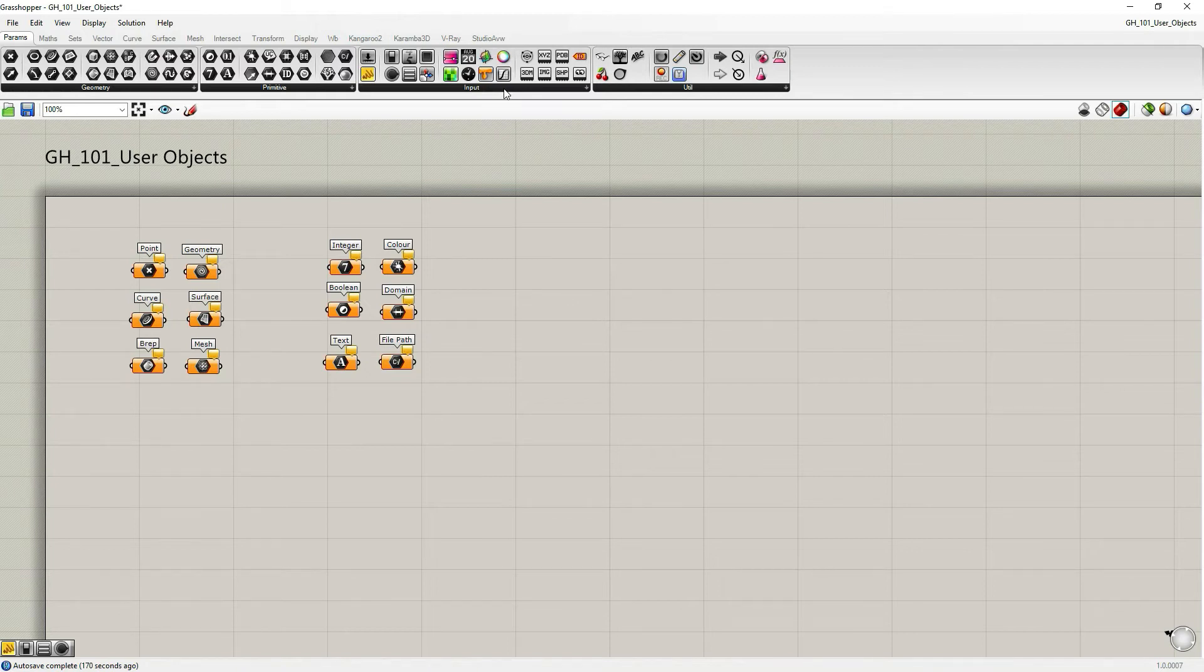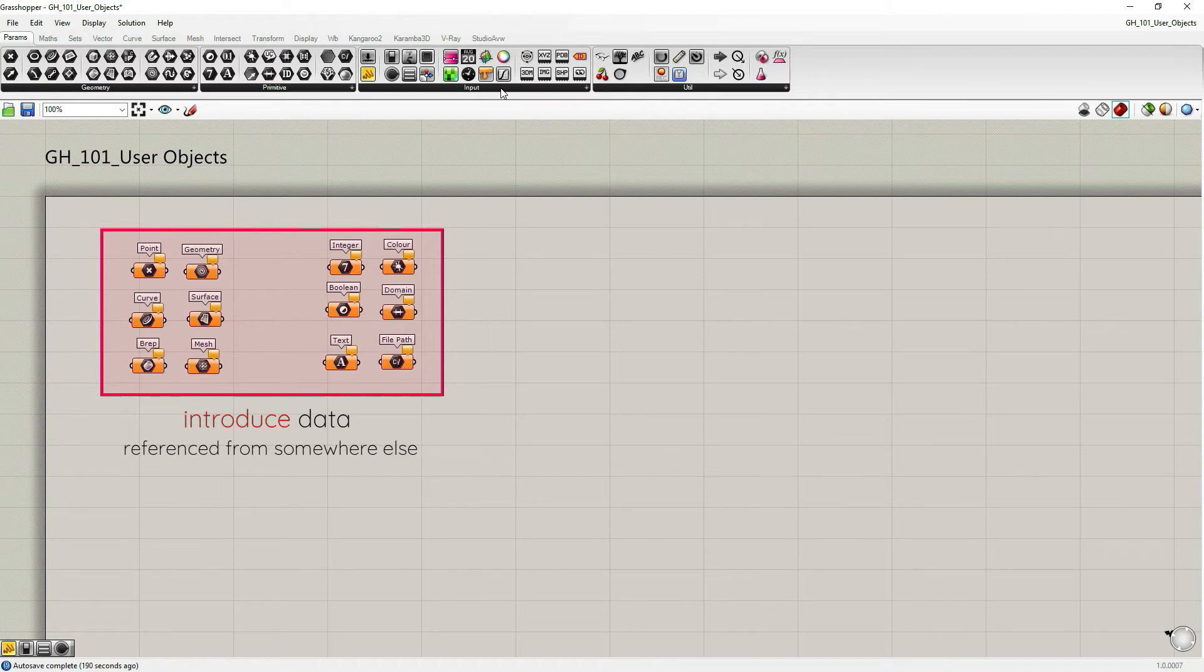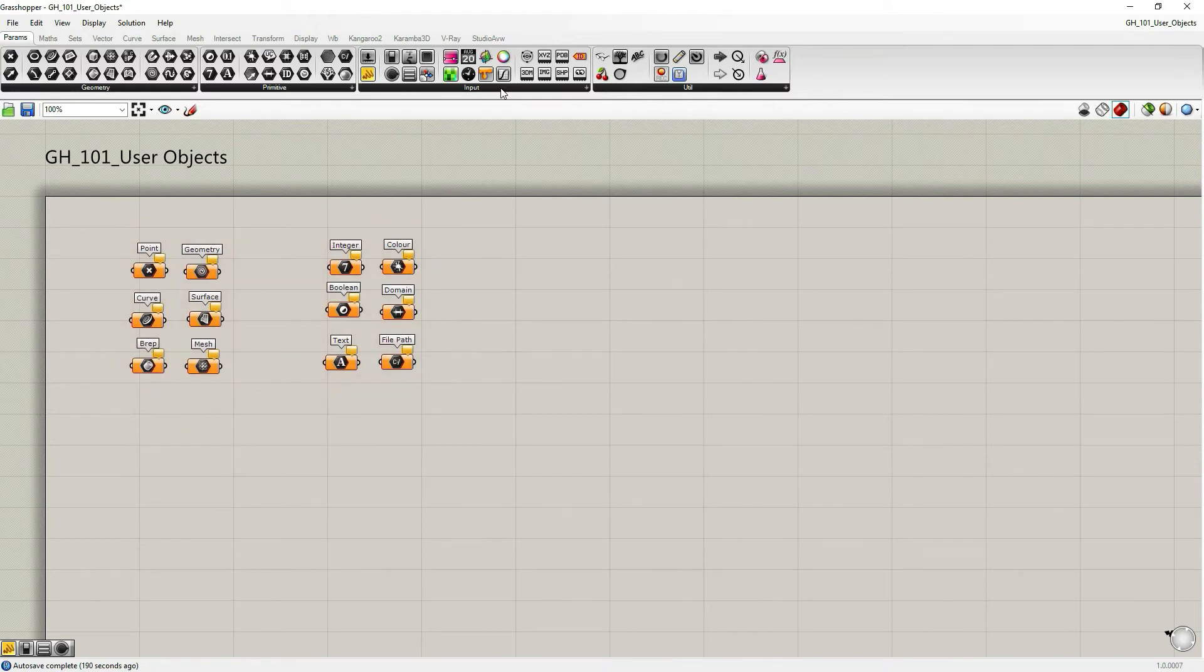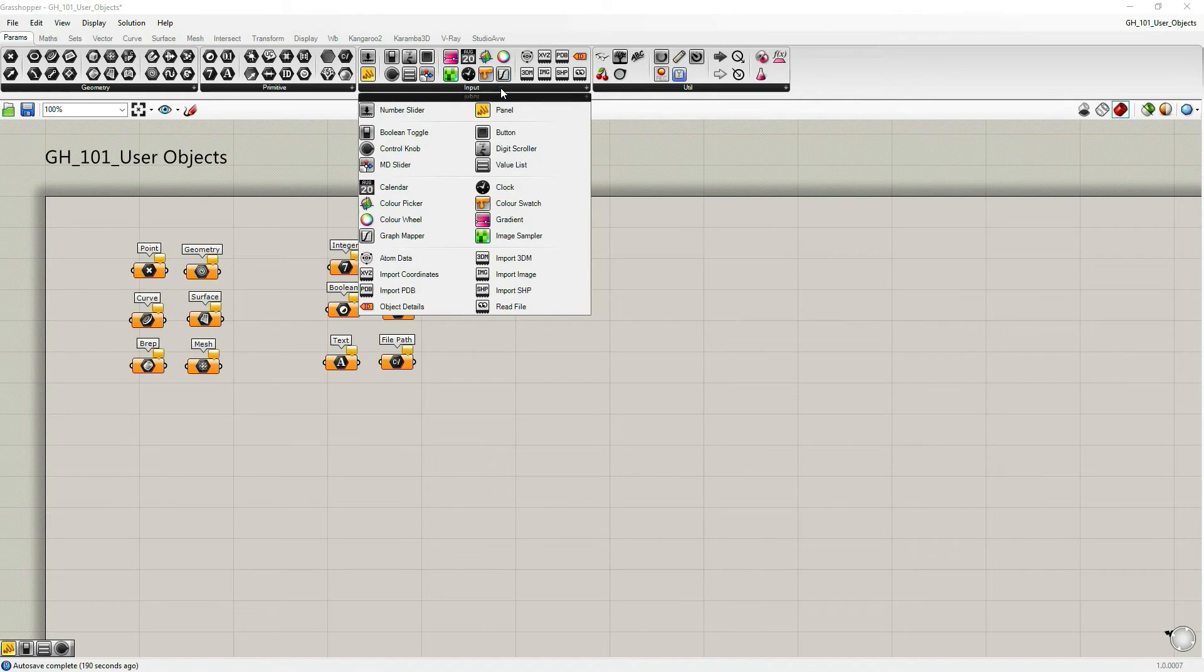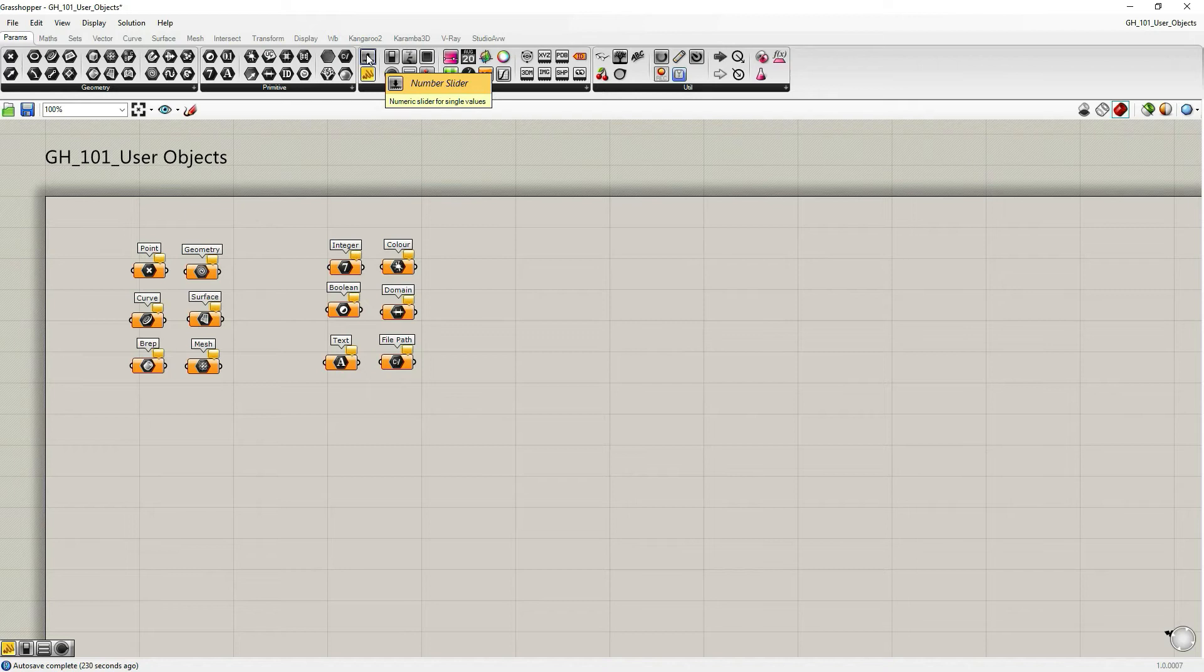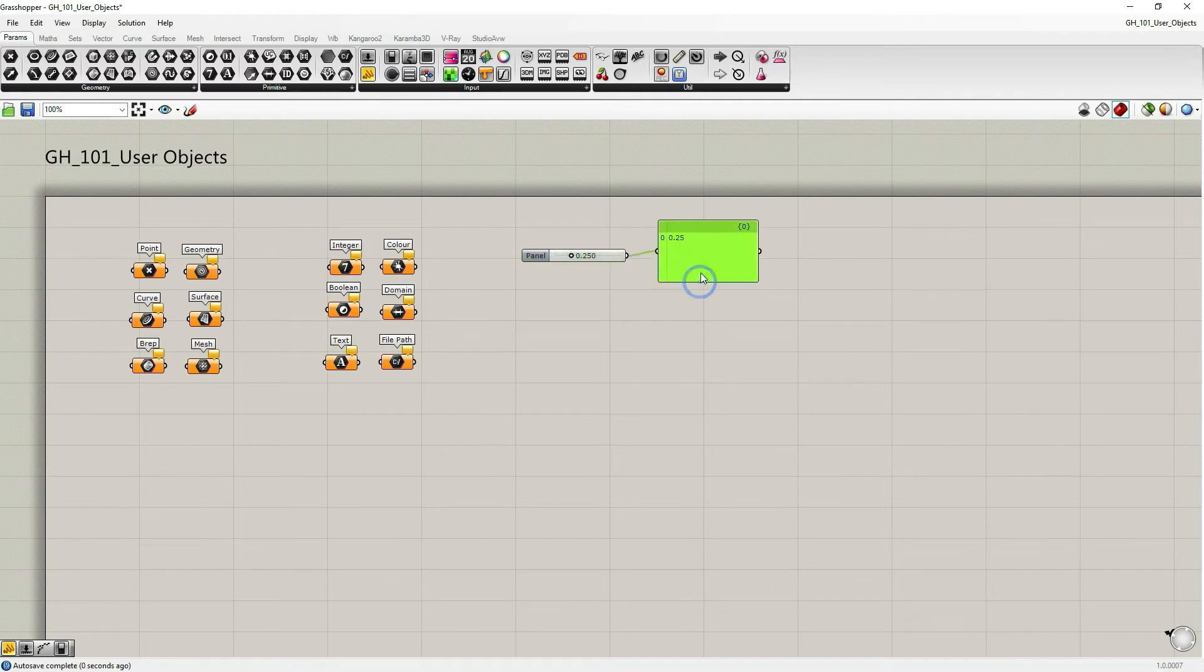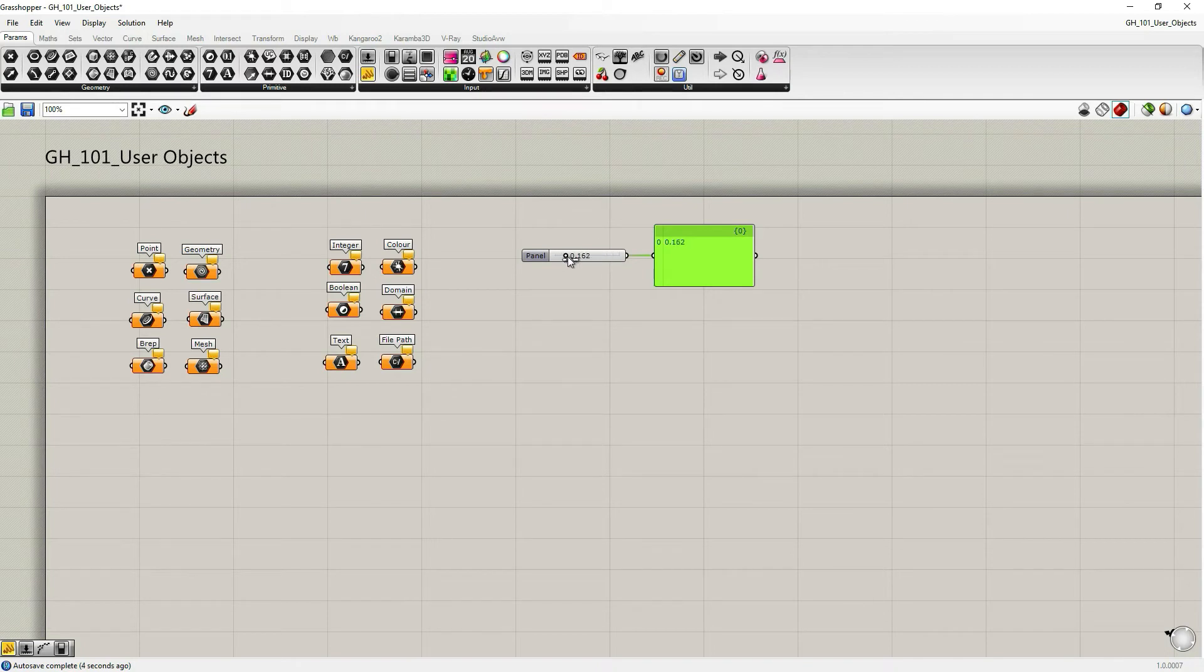Input parameters are different, a bit different from the parameter objects under subsets geometry and primitive, in that they are dynamic interface objects that allow you to interact with your definition, with your input data. Let's start with the most important and widely used input parameter: the number slider. Let's take the panel, maybe even more widely used input parameter to read it. As you can see, number slider has a numerical value that it contains within itself and it doesn't have an input.